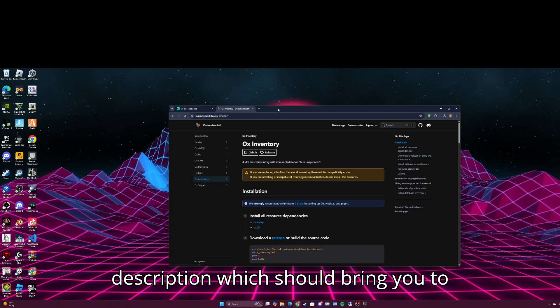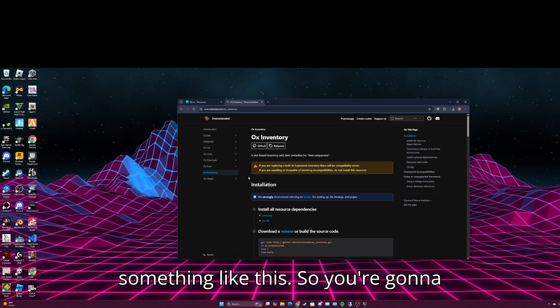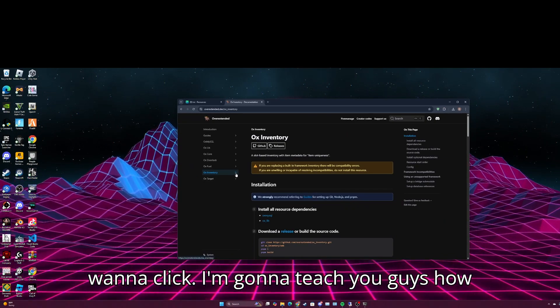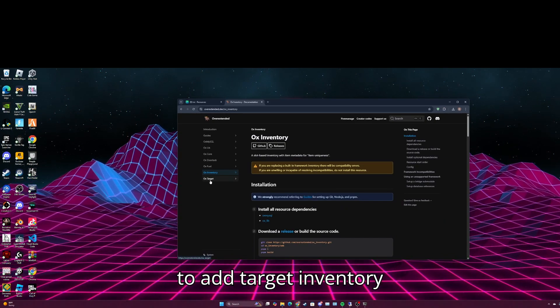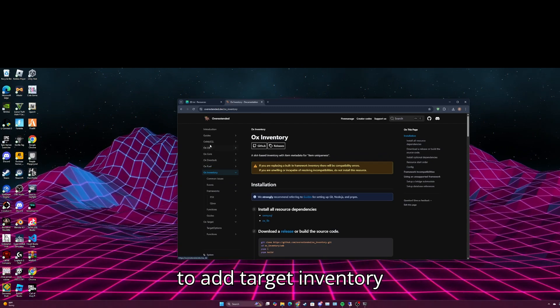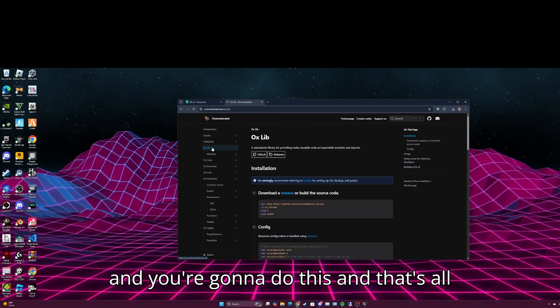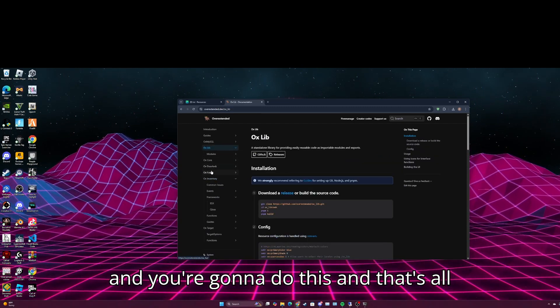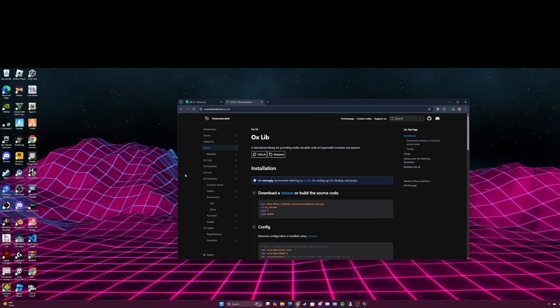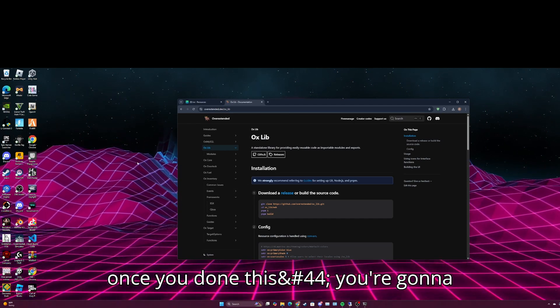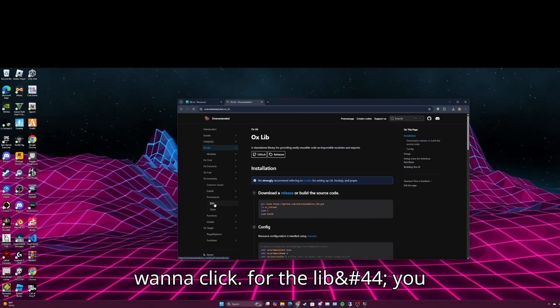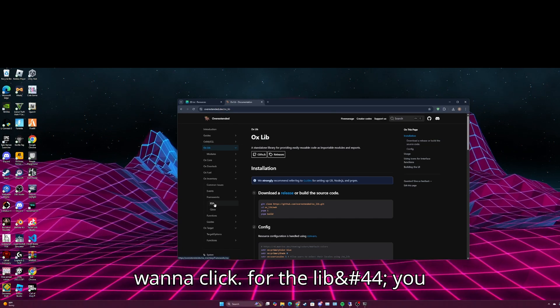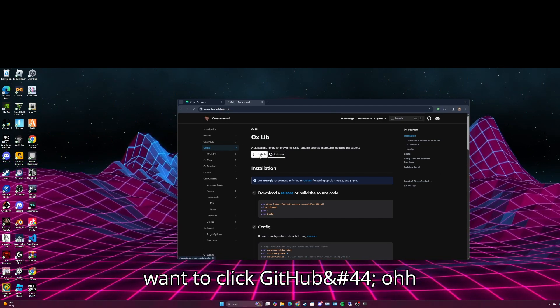Which should bring you to something like this. So you're going to want to click, I'm going to teach you how to add target inventory. Once you've done this you're going to want to click auxlib, then click github.